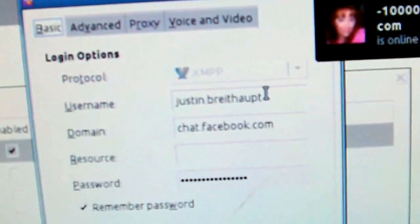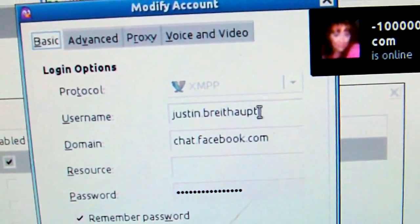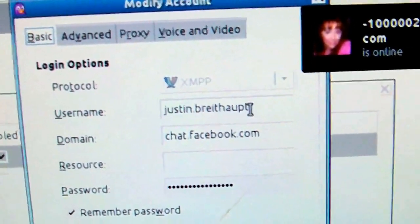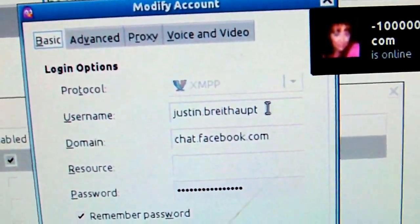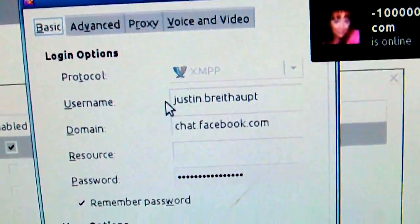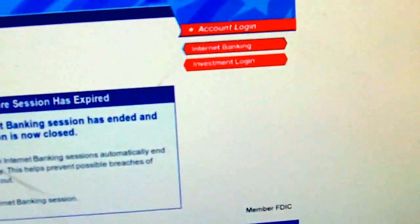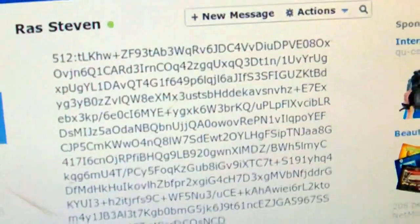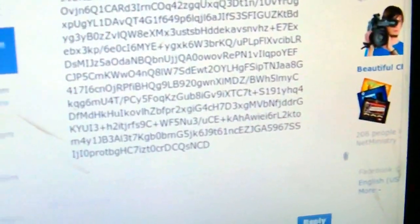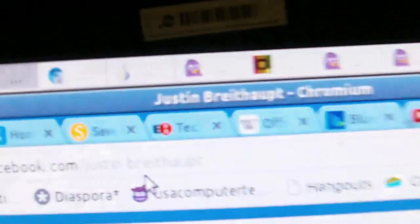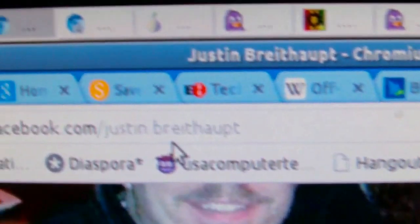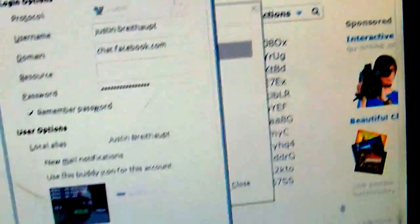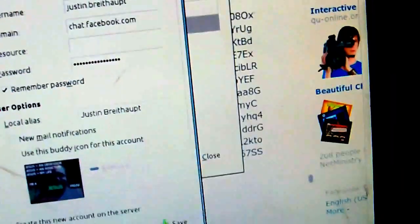When you create an account, you want the link that comes after your account on Facebook. I'm going to go to my Facebook account to show you what I mean. You see right there, justinbrighthop, facebook.com. That's justinbrighthop, so that is why I put that in here.